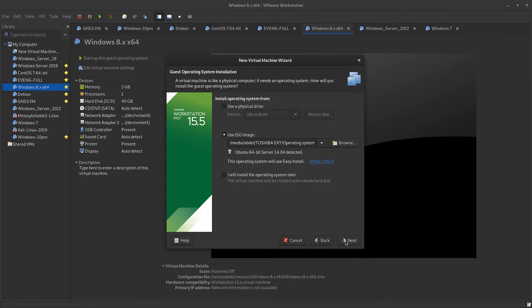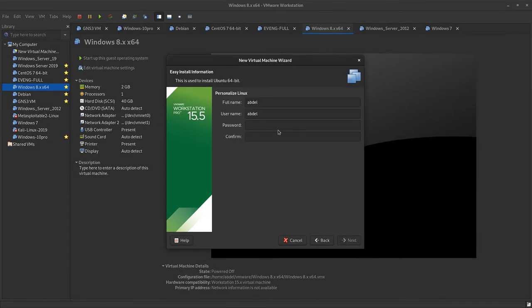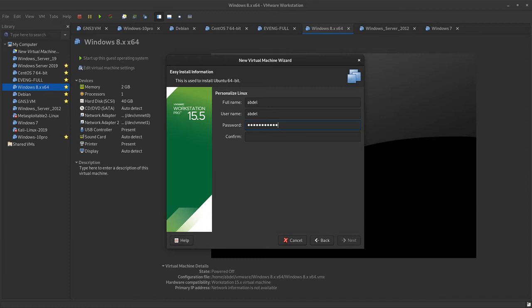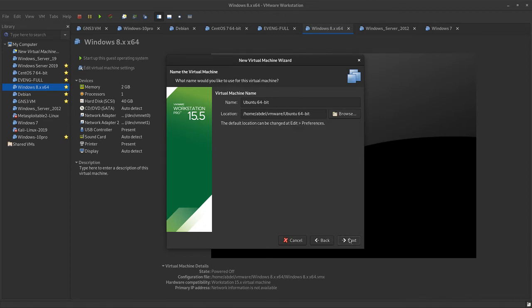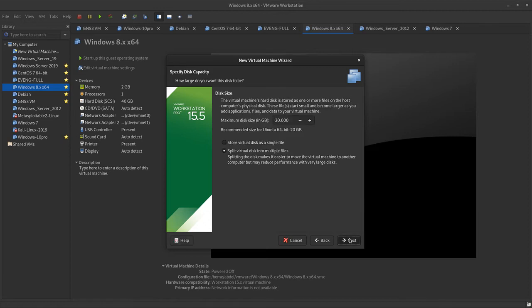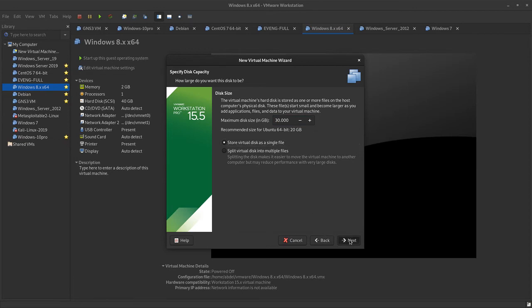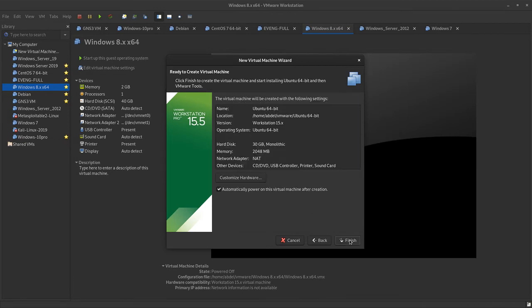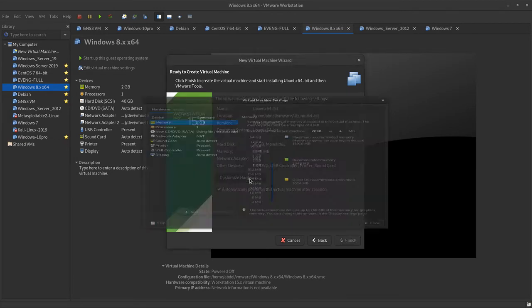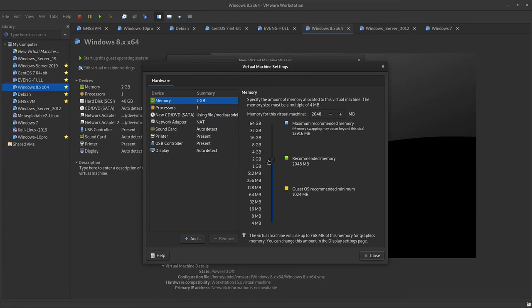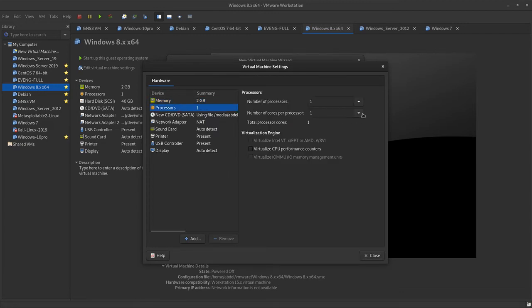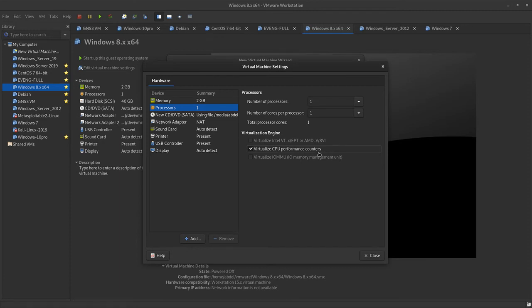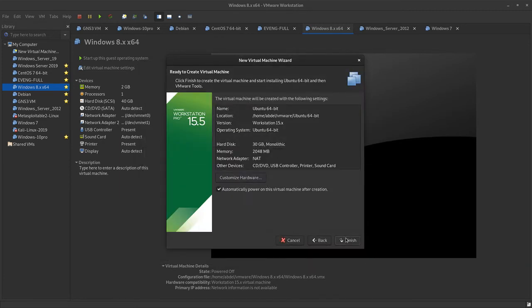As you can see, the username, full name, username, and then the password. This is the root password or the username password here. Ubuntu 64-bit, and then you can make it three or four gig, three, and store disk in single file. Then next. You can customize, give it two gig, that's more than enough. Regarding the processors, you can go with only one processor. You can enable the virtual ICP performance counters here, then close and finish.